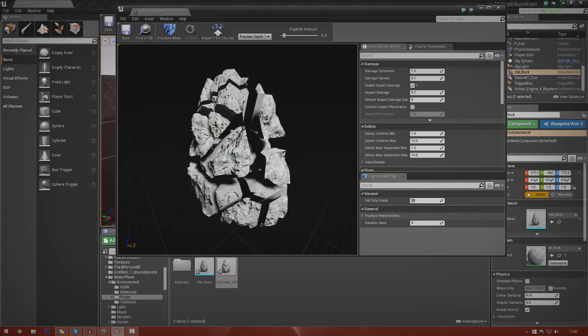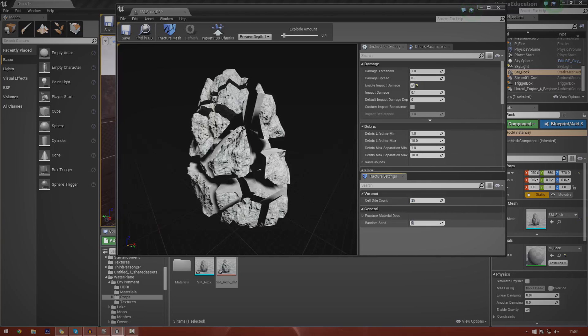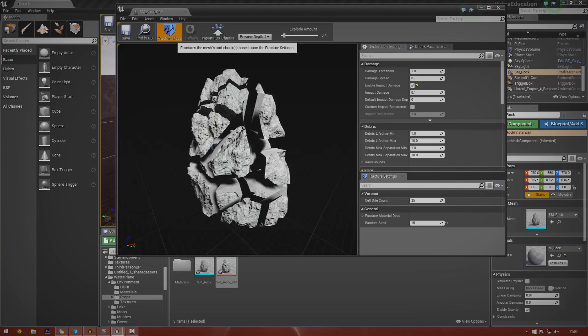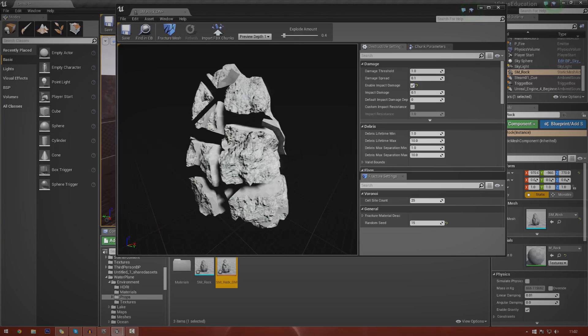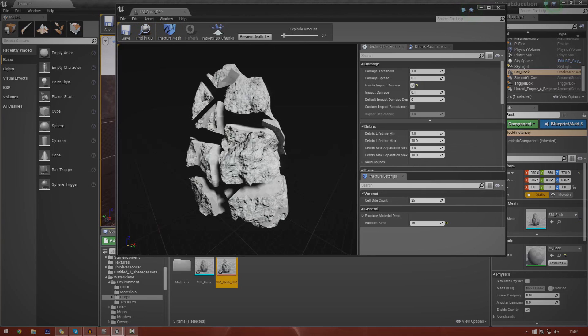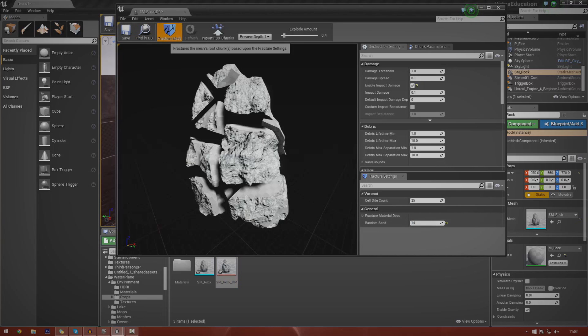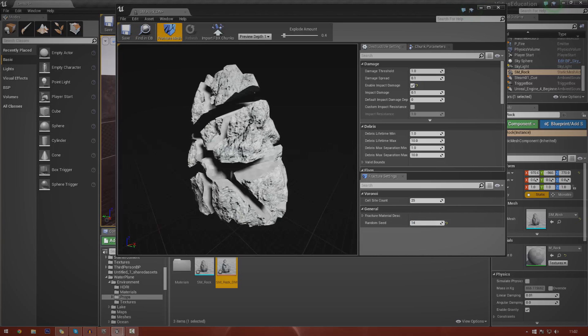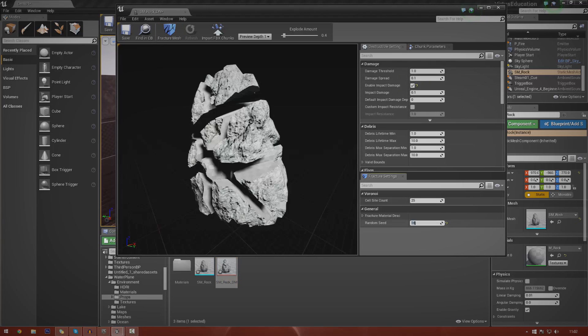We've also got something down here called random seed. So instead of the chunks being completely random, you can use a seed. Like if I use the seed 15, press fracture mesh, and then if I use the same seed again, it's going to be exactly the same. If I go to 14, it's going to be different. If you're working with multiple destructible meshes using the same mesh, you might want to just keep the same seed for whatever reason. That's completely up to you.